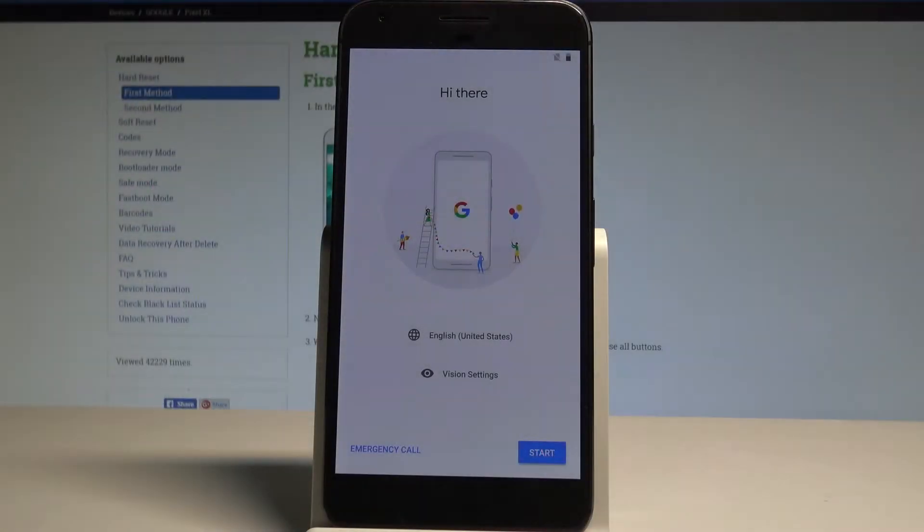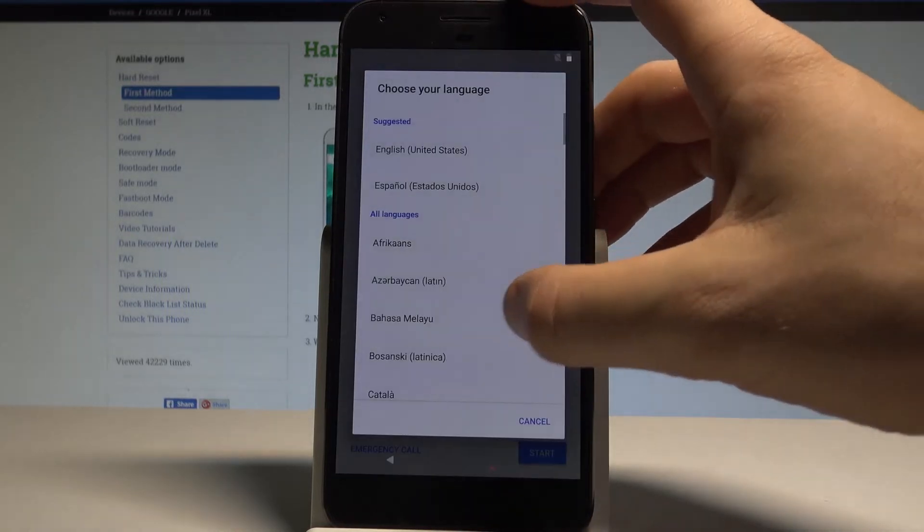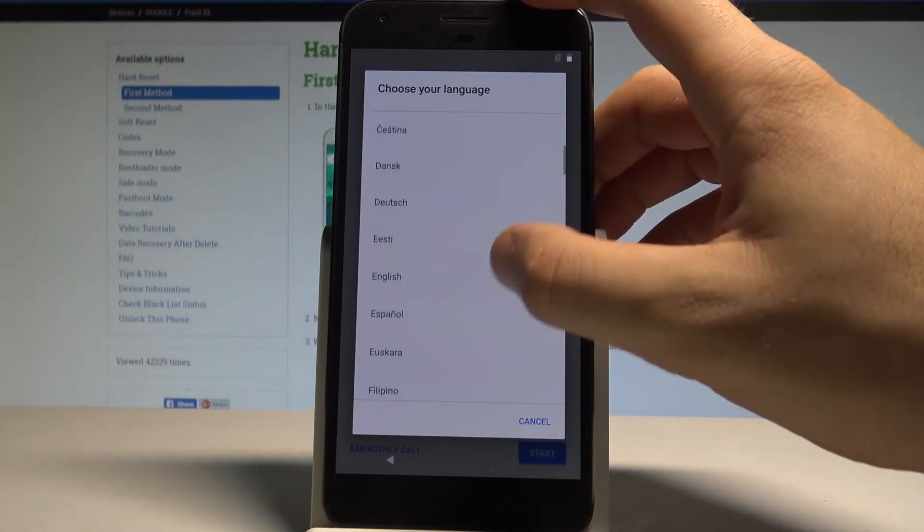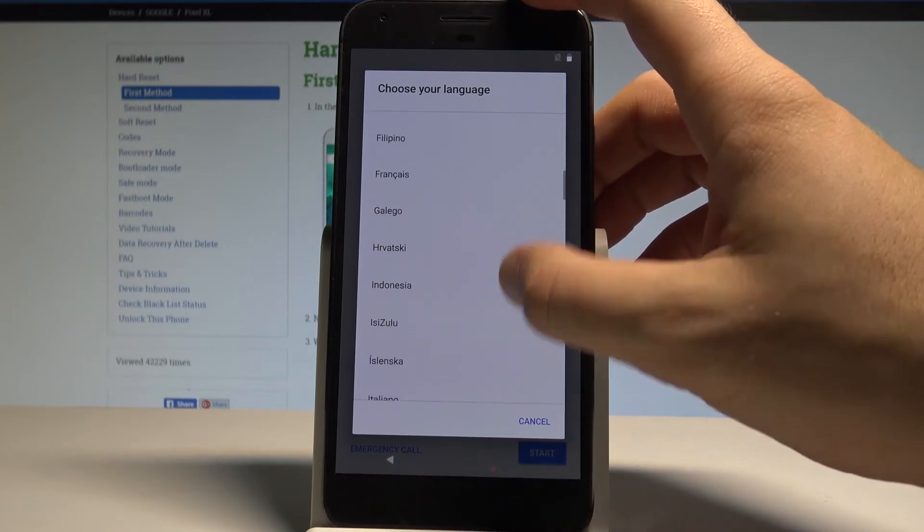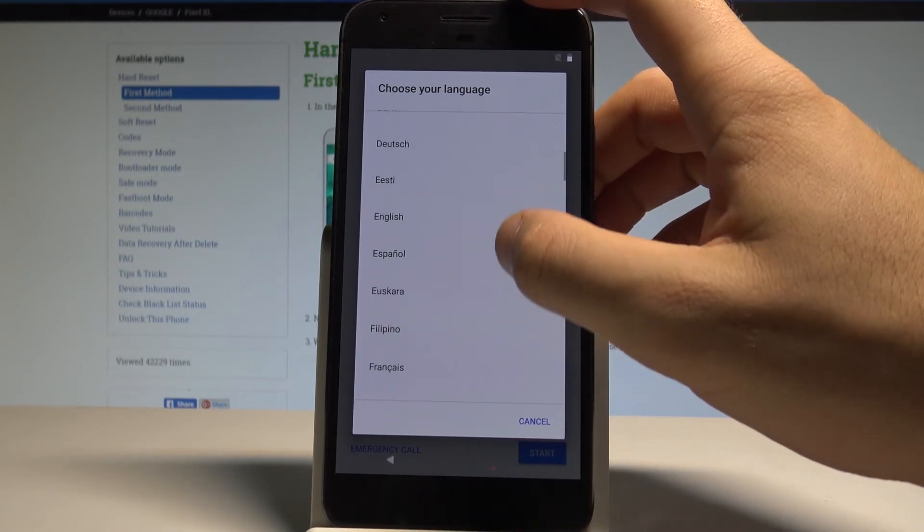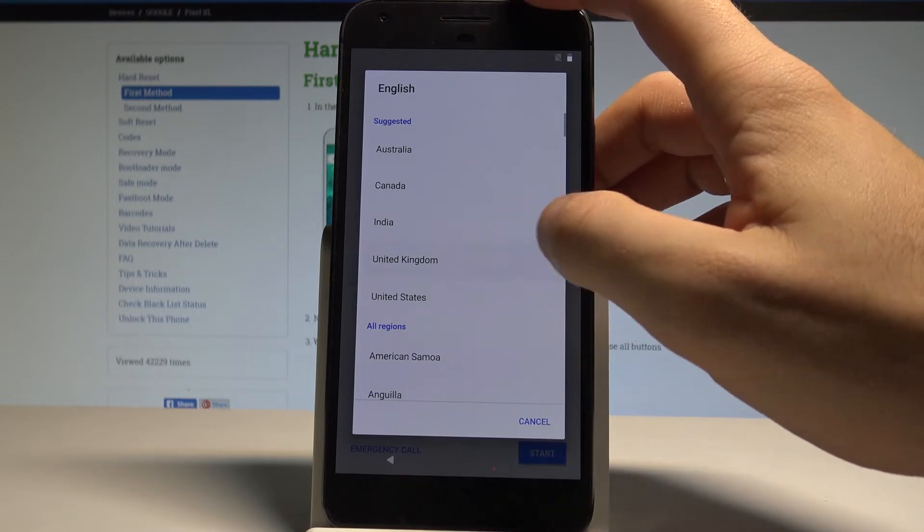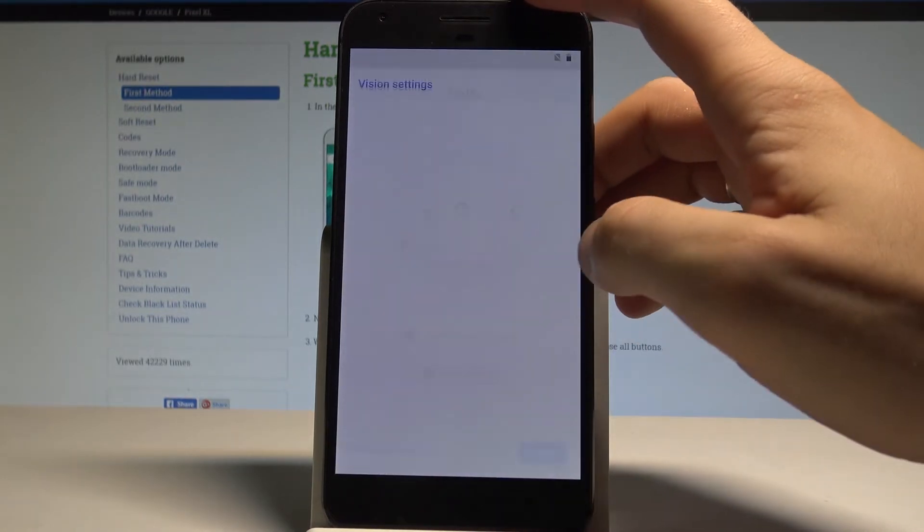Here I have the Google Pixel XL, and let me show you how to set up this device. As you can see, I have the welcome panel where you can choose the desired language. This is the full list of available languages that you can use. In my case, let me choose English from United Kingdom.